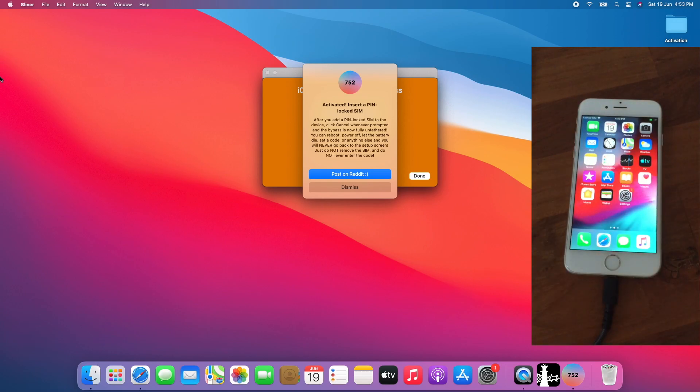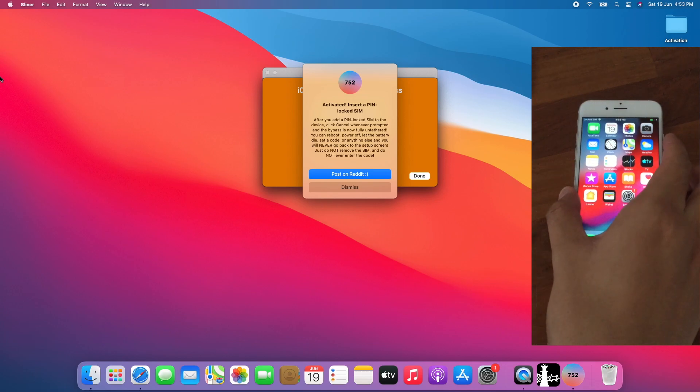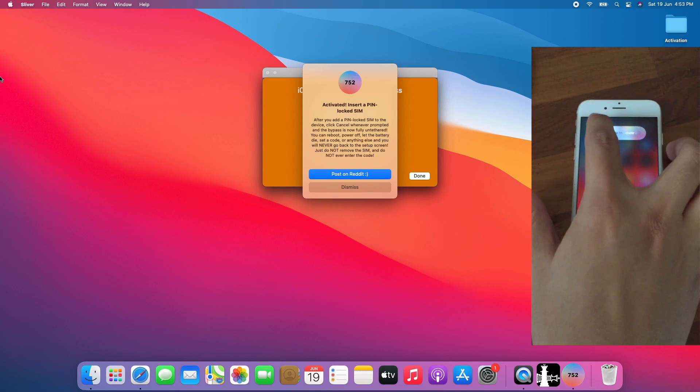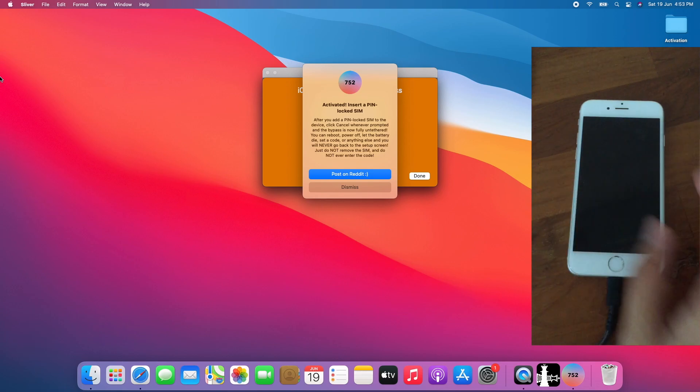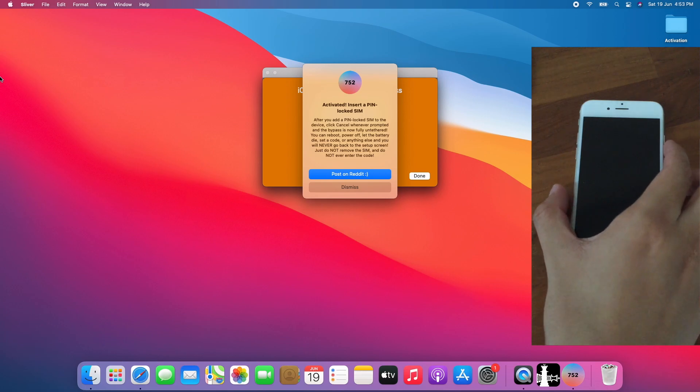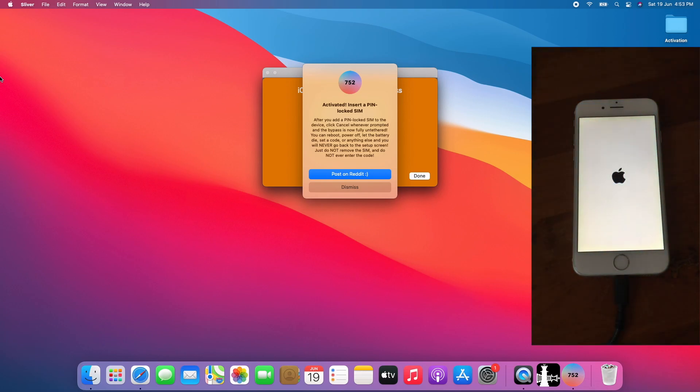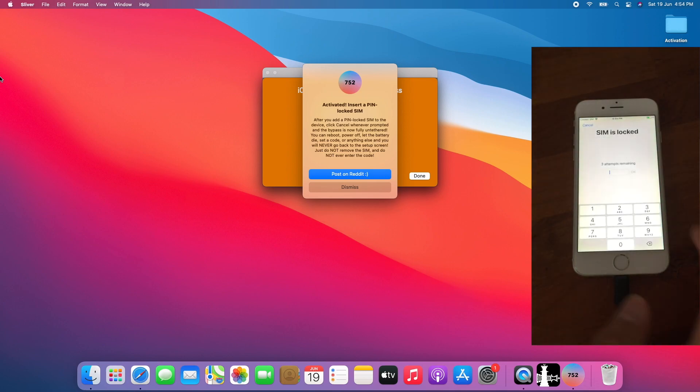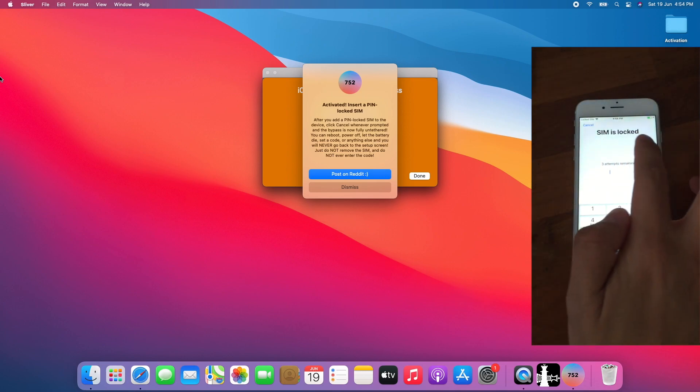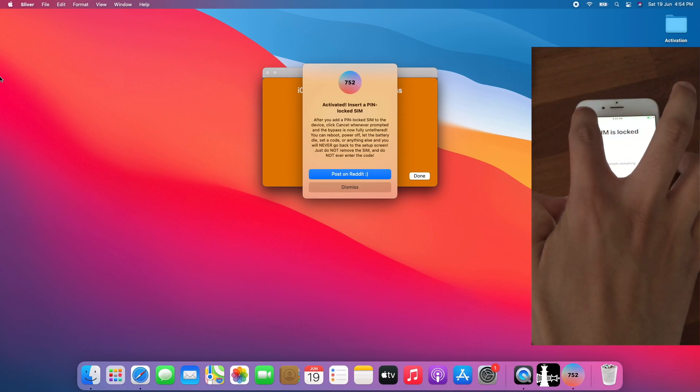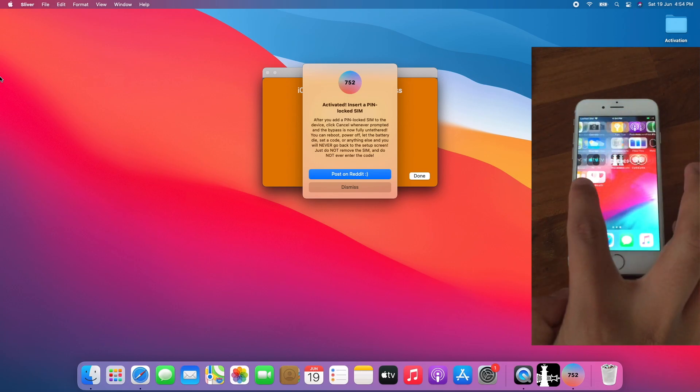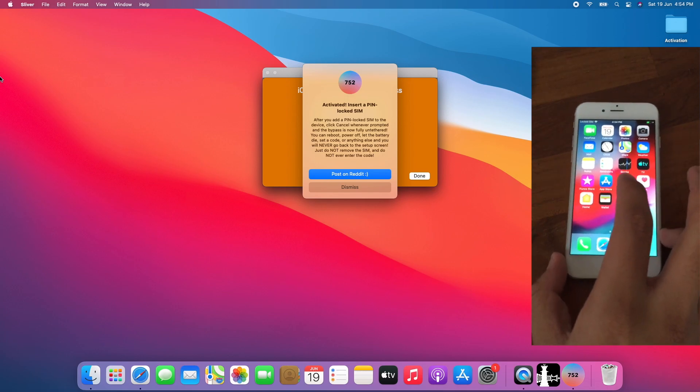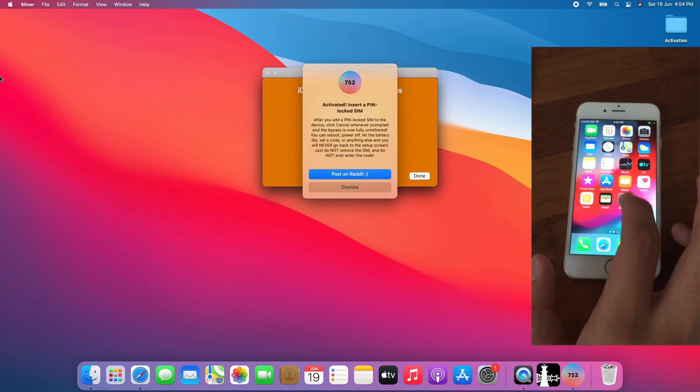Now let's test the untethered part of the bypass. Restart the device. Let's turn on the device again. Boom. On the SIM is locked page. Tap Cancel. It remains untethered.